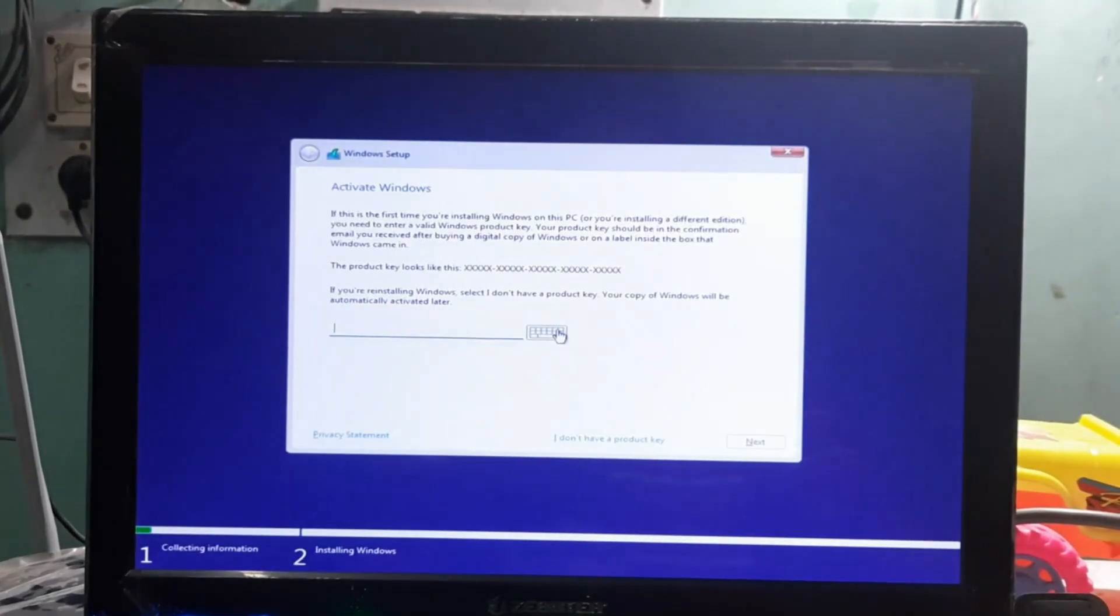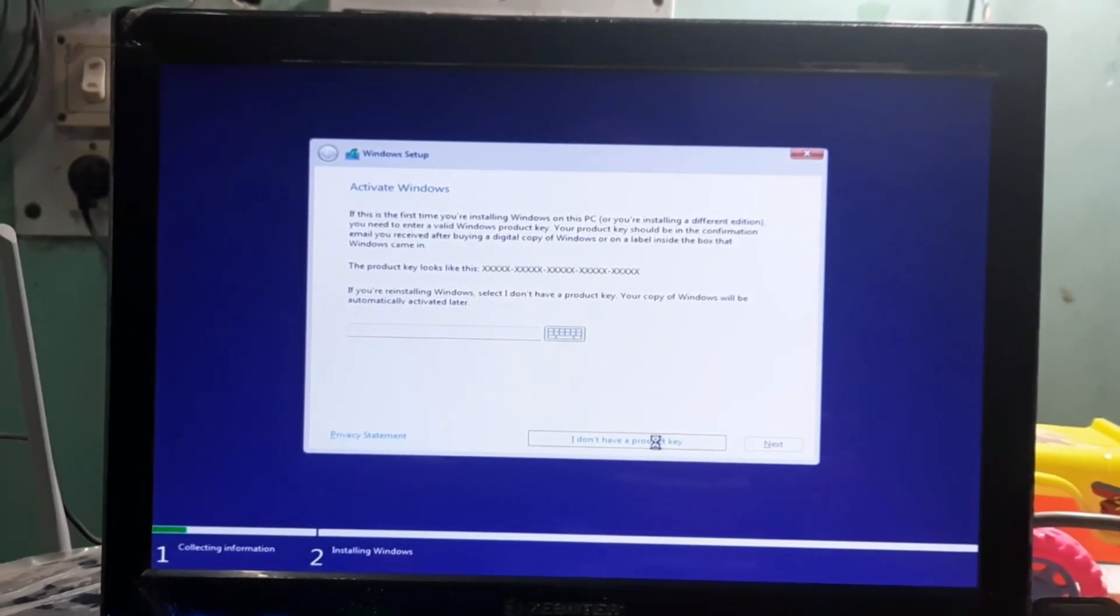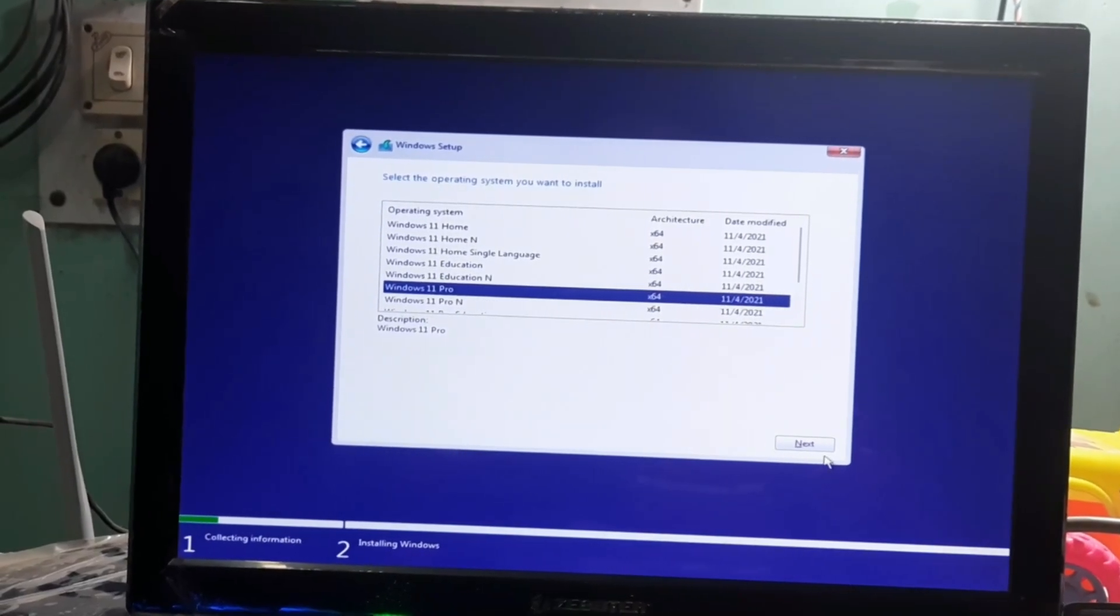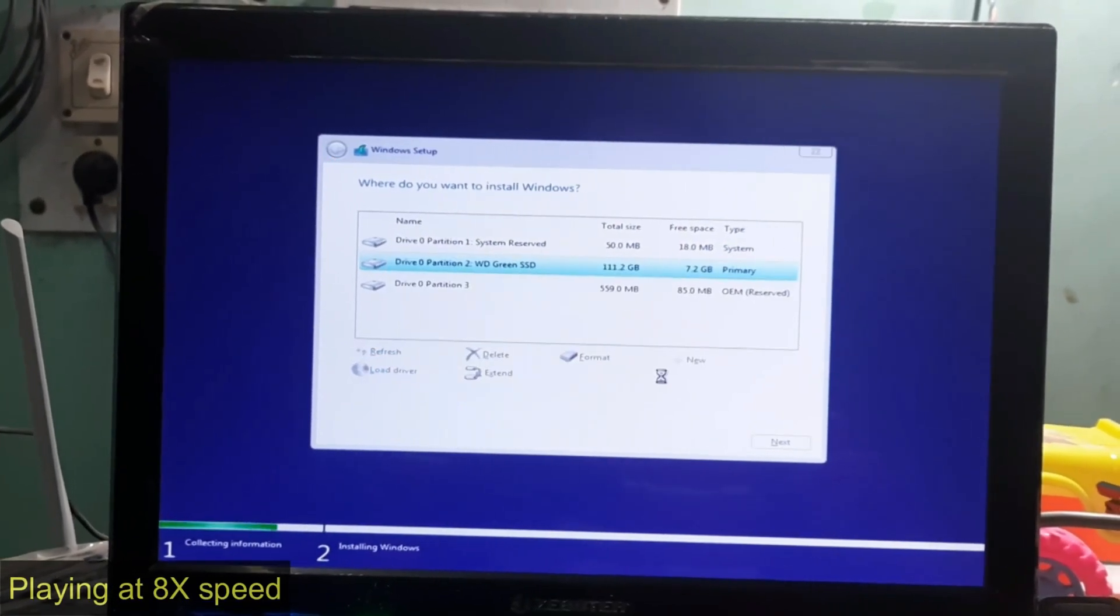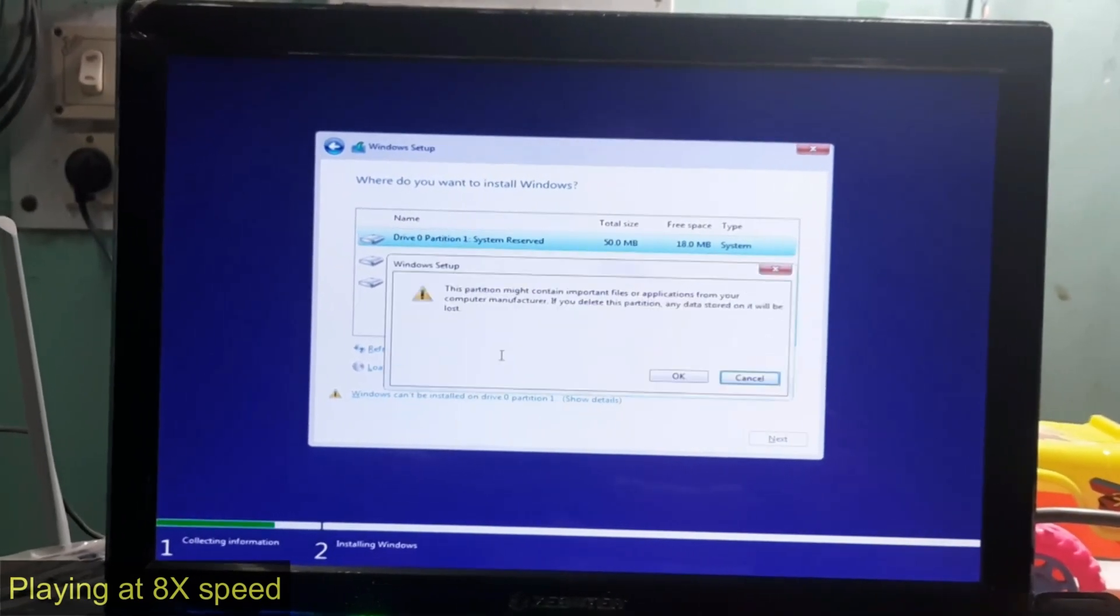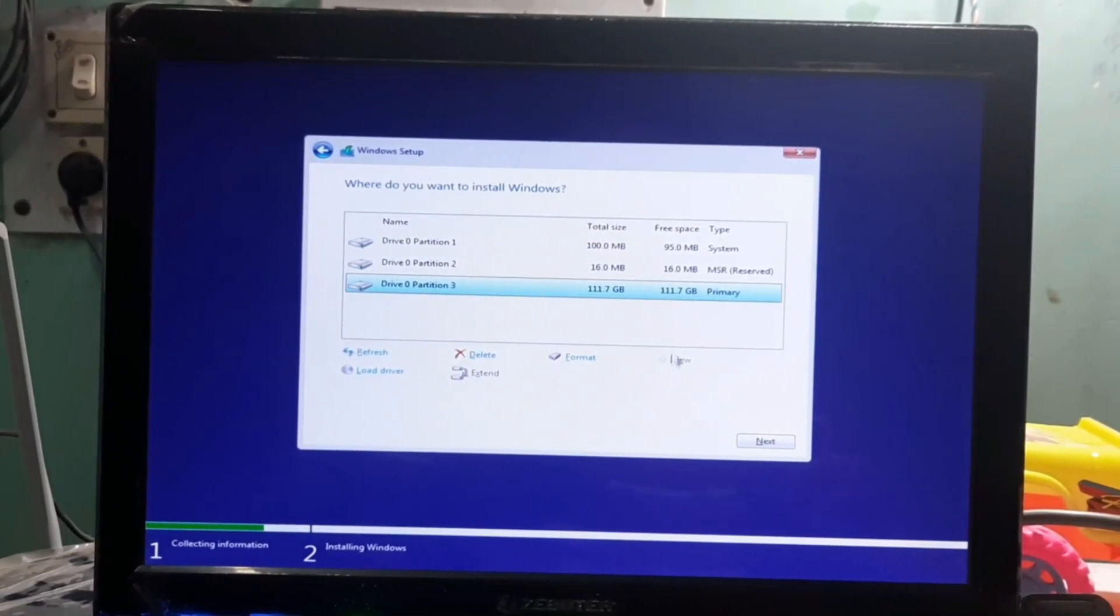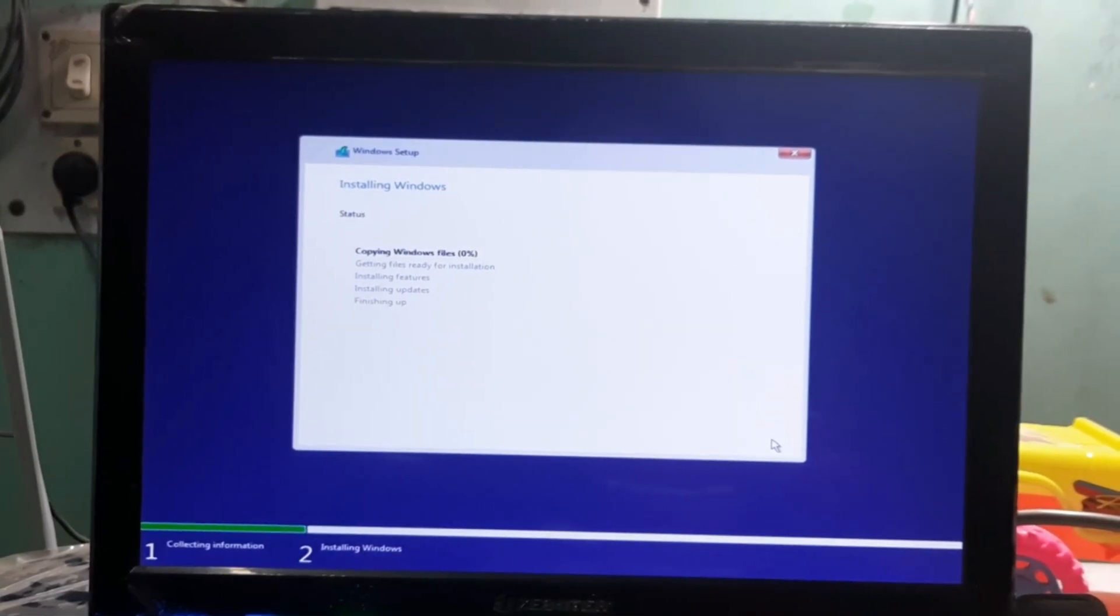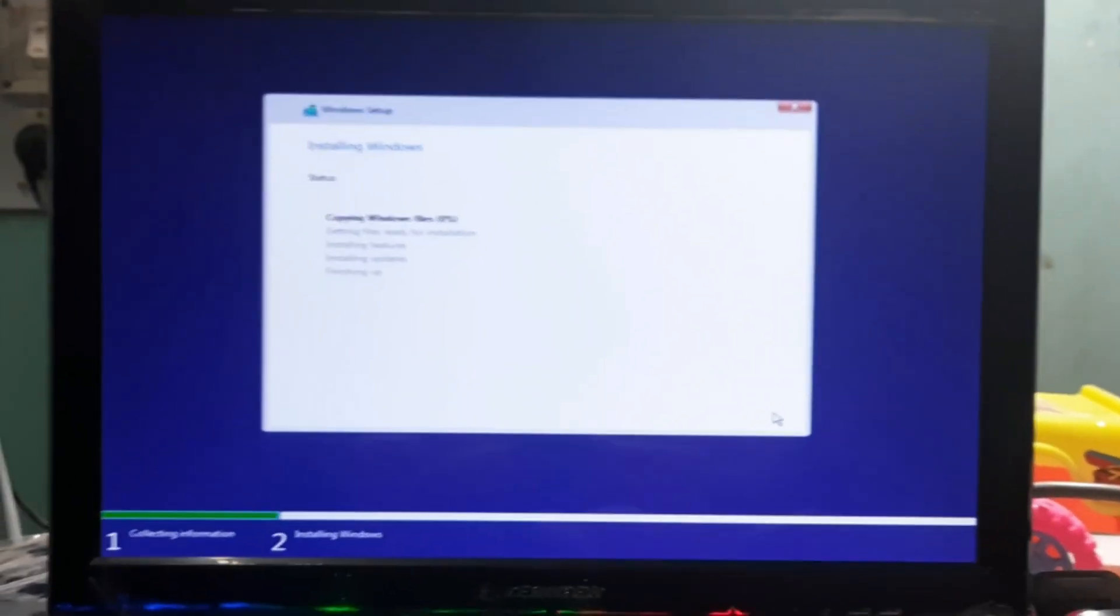It says setup is starting. I don't have product key. I will install Windows 11 Pro. So Windows 11 is slowly installing.